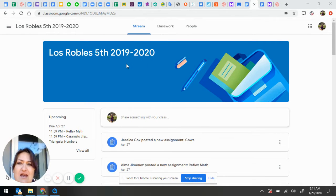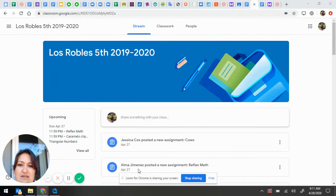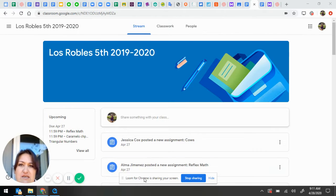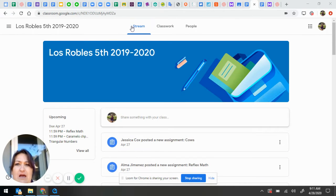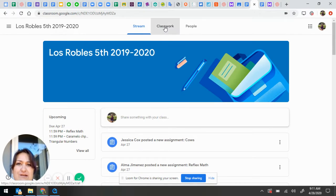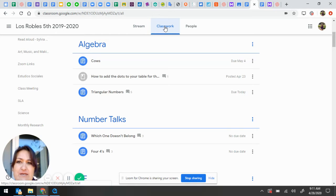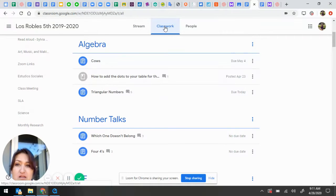I'm here in the classroom. I can see new assignments here in the stream, but I'm going to go, if you look at the top, over here to Classwork, because this is where all of my assignments are.